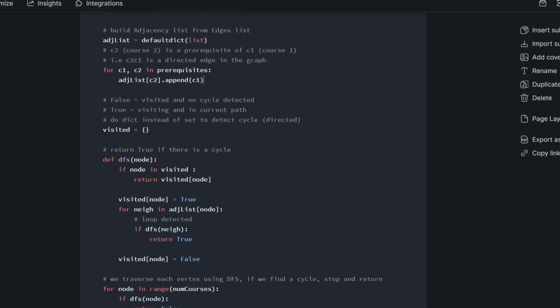And this is the visited dictionary, and the keys for this visited dictionary will be the nodes themselves, and the values will either be true or false. If it's false, that means it's been visited and no cycle has been detected. If it's true, that means we're currently visiting it and it's in the current path.